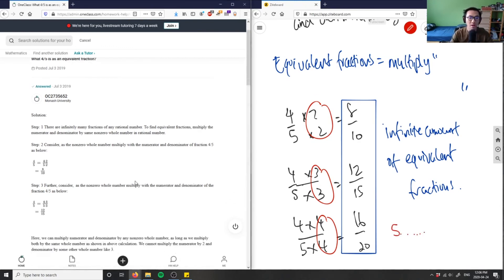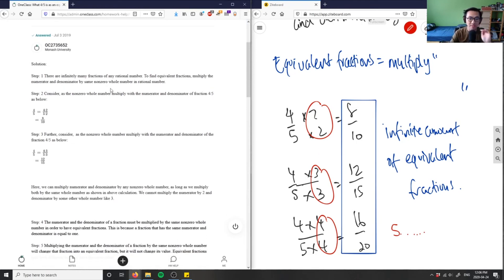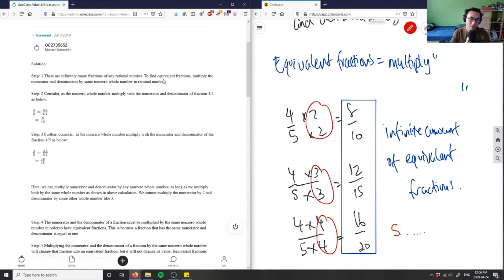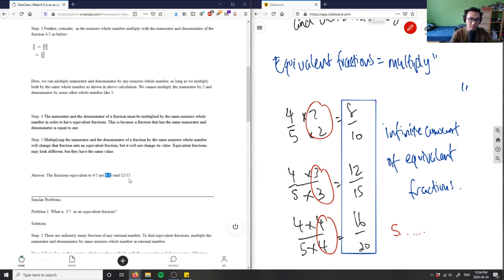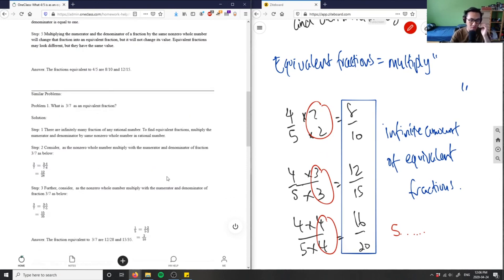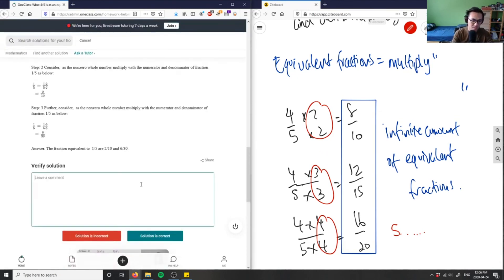So this solution here is correct. It says there are infinitely many fractions for any rational number. To find equivalent fractions, simply multiply the numerator and denominator by the same non-zero whole number. The solution shows 4/5, 8/10, 12/15, 16/20 — all of these are equivalent to four-fifths. This is a great solution and analysis.